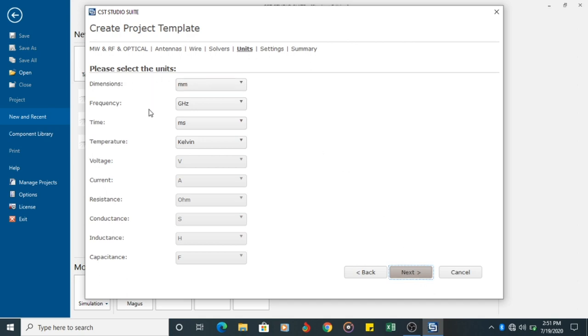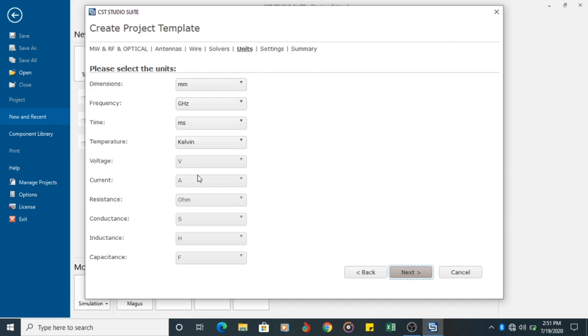You have all the units here. Dimensions at Millimeter, Frequency Gigahertz, Time Millisecond, Temperature Kelvin, Voltage, Ampere, Ohm, Conductance, Inductance, Henry, Faraday.